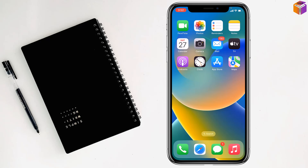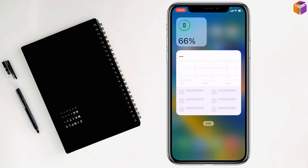Friends, today I'm going to show you how to display date and time on iPhone home screen.